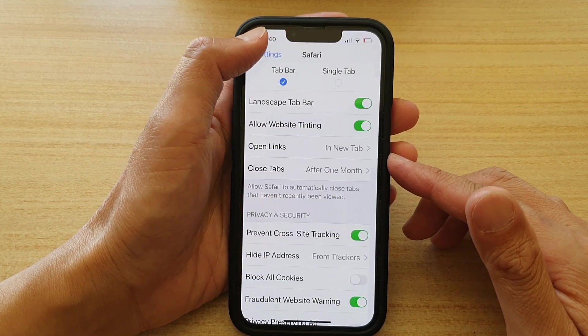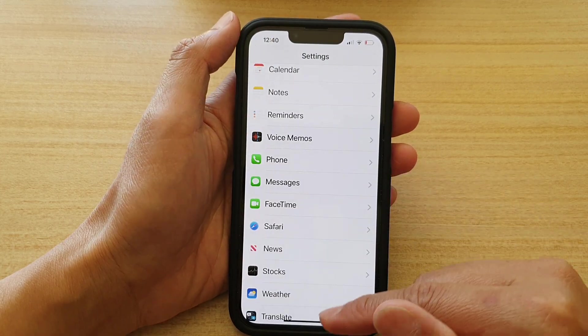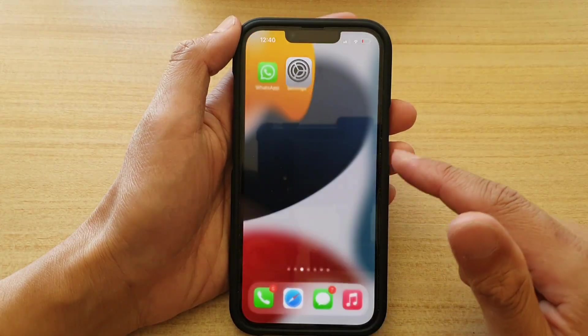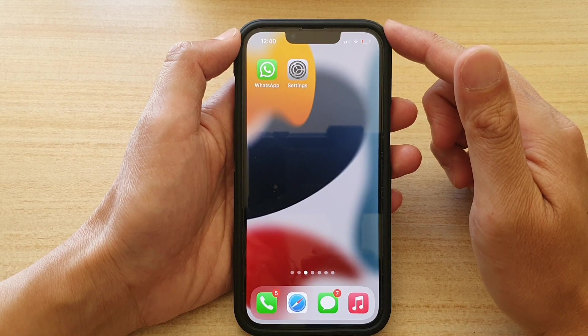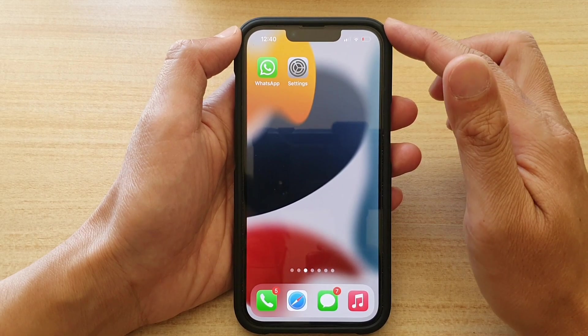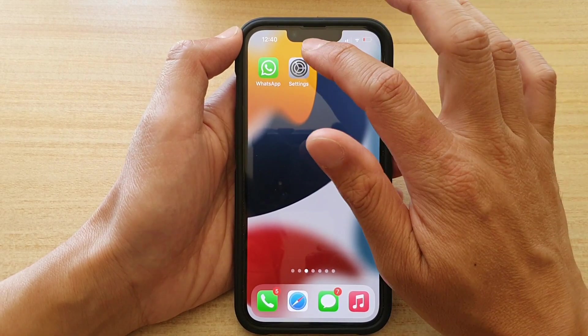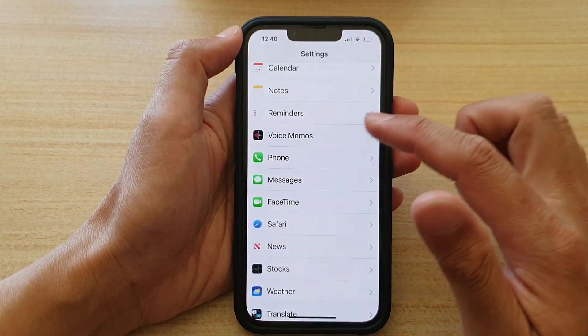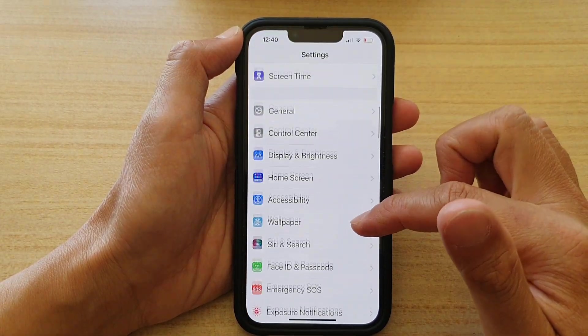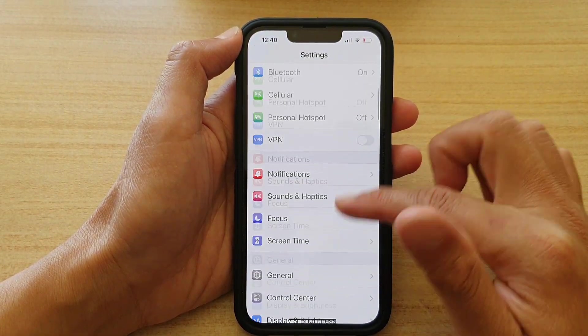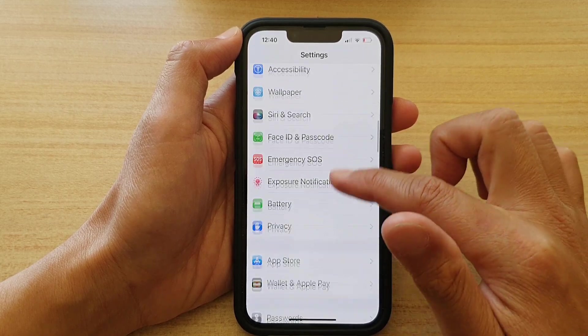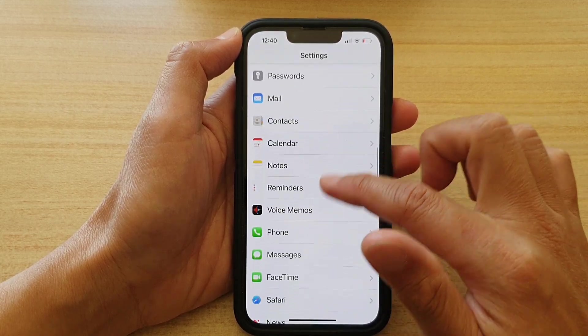First, let's go back to your home screen by swiping up at the bottom of the screen. On the home screen, tap on Settings, and in Settings go down and tap on Safari.